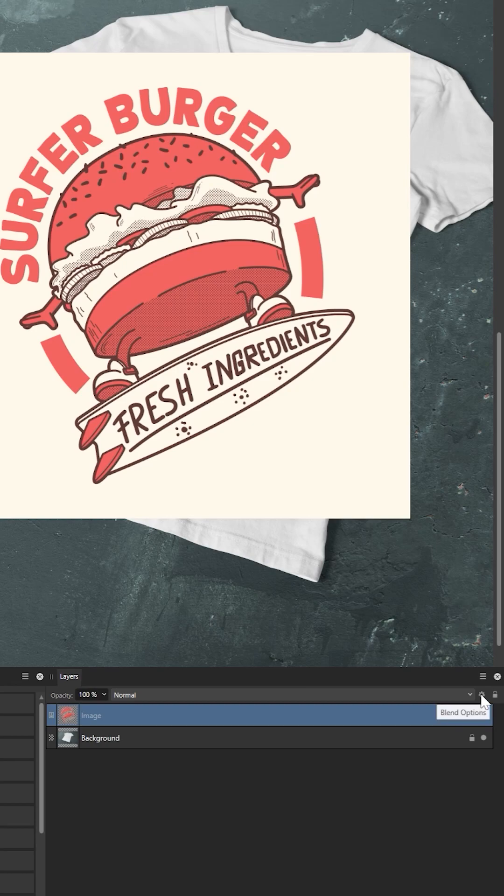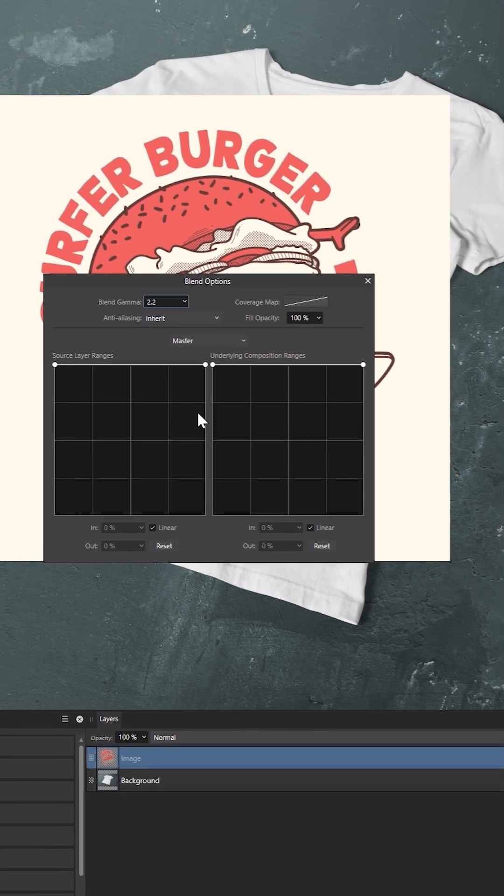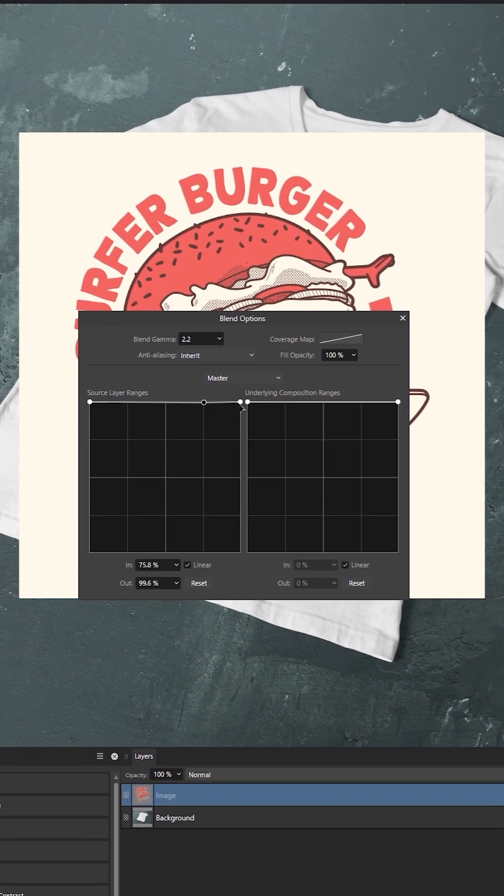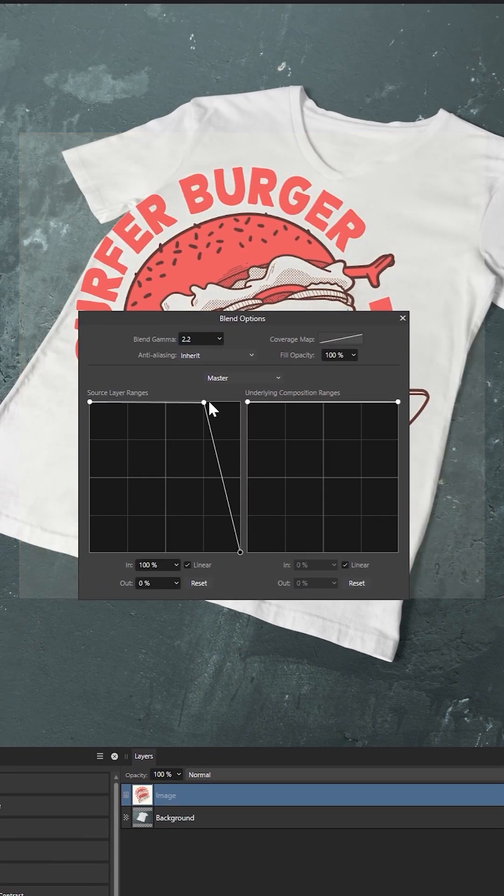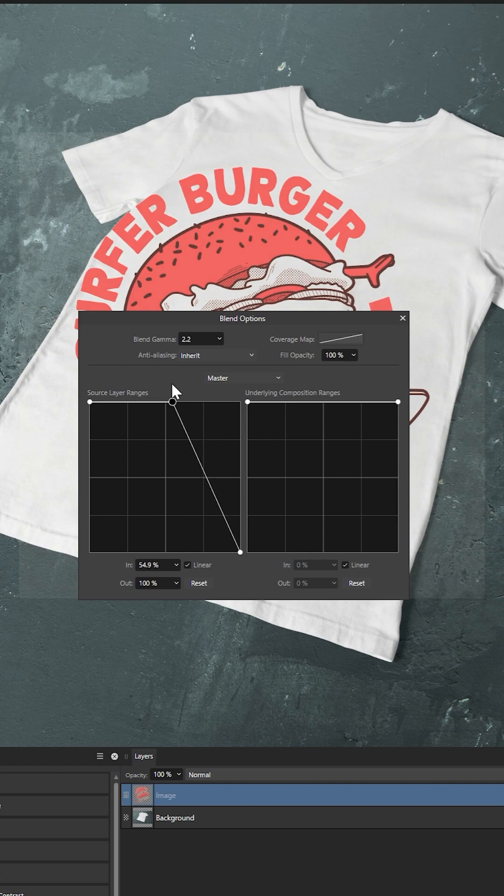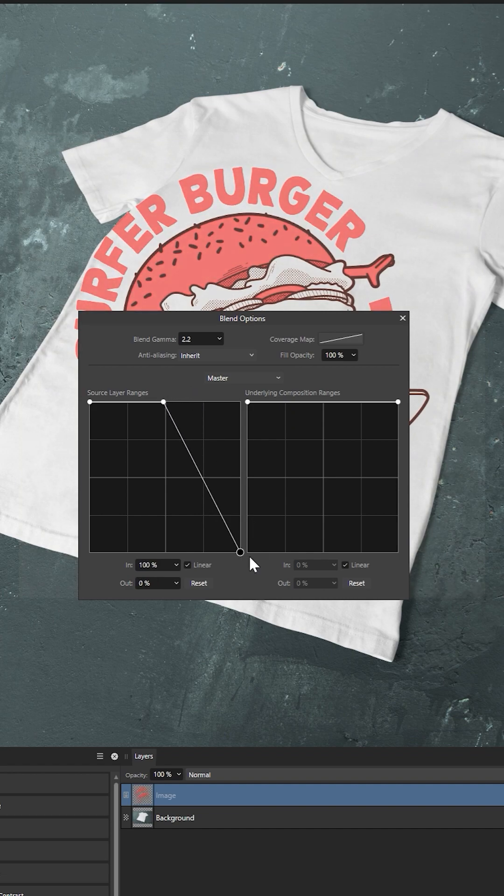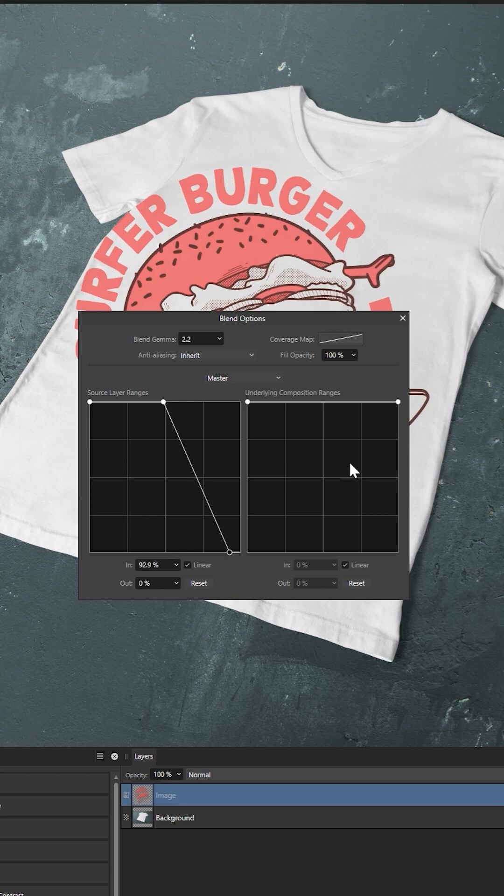First, let's select our graphics blend options using this cog icon. On the left, we can tell this layer to blend away the light parts of the graphic. And that's going to remove the background.